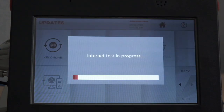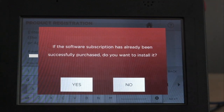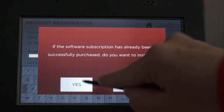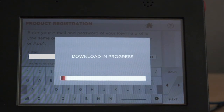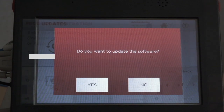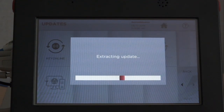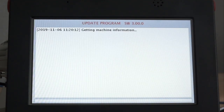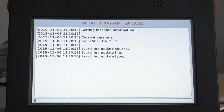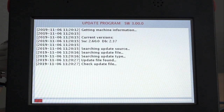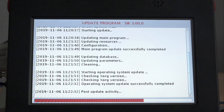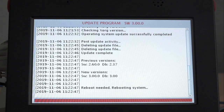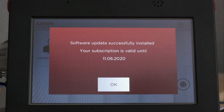Select Yes to update the software. Select Yes to install the software. This process may take a few minutes. Select Yes again. The software will reboot and finish the installation process. Your software is now updated and your subscription is active until the date displayed.